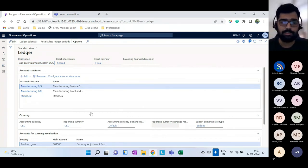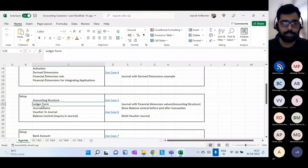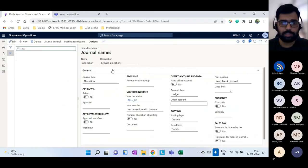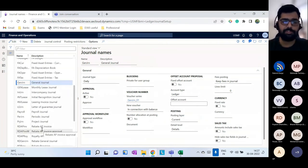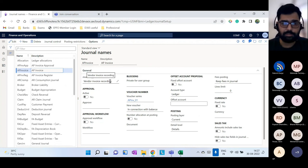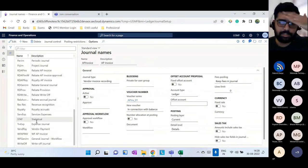That's about the ledger form — an important configuration required before creating any transaction in a legal entity. Next, let me quickly cover journal names. In the journal names, apart from the general journal, you can create different journal names for different purposes — for example, Post Fixed Assets for fixed asset transactions, Vendor Invoice Recording for AP invoices, and AP Payments for a different journal. Each journal name maps to a journal type.